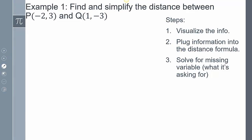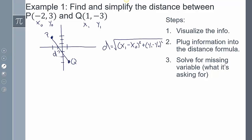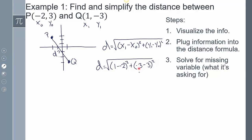Let's look at an example: find and simplify the distance between P and Q. Visualizing it, here's point P and here's point Q. From the definition, P gives us x₀ and y₀, and Q gives us x₁ and y₁. So x₁ = 1, x₀ = −2, y₁ = −3, and y₀ = 3. We plug those values into the distance formula.